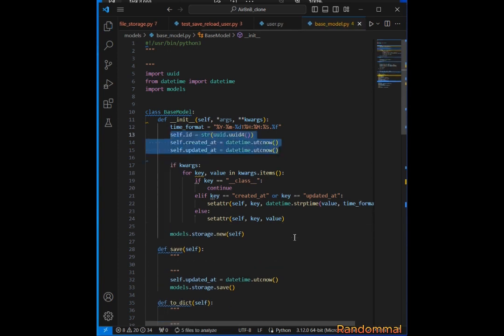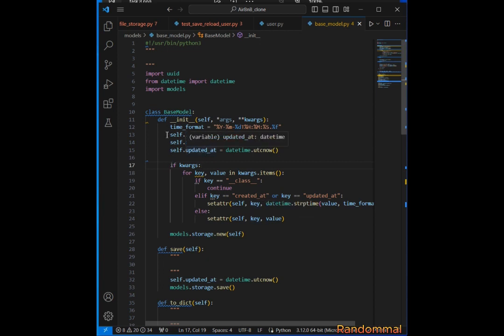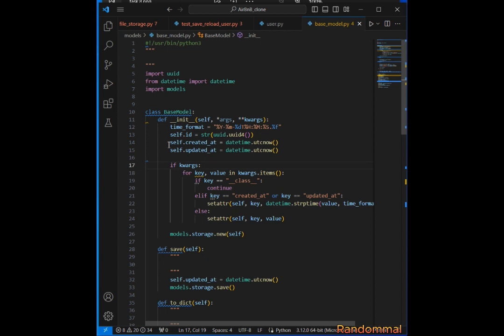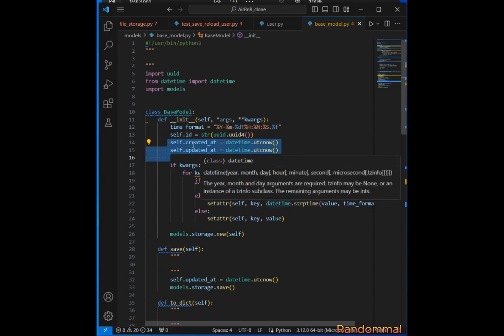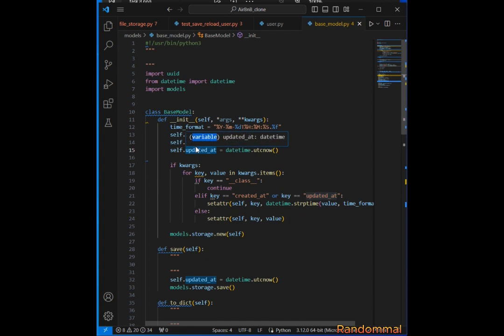That's why I had to move it up there so that unconditionally, regardless of the arguments passed, you will always have an attribute of self.id created and updated. So even if we have created_at and updated_at passed, it will replace those values and store them.